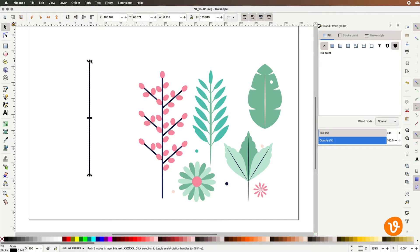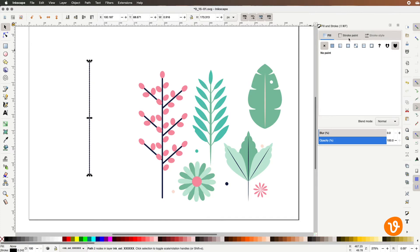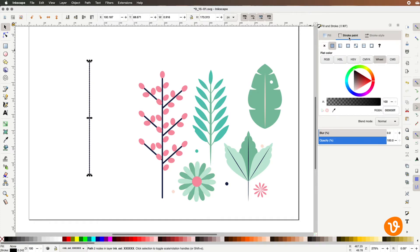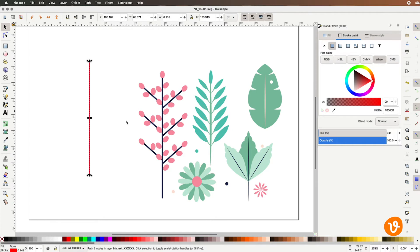Now to control our line's color and thickness we're going to use the fill and stroke panel and we're going to use the stroke paint and stroke style tabs. So let's start with stroke paint. This will allow us to change the color of our line. I'm on the color wheel option here and I can change the color of our line to red for example and you can see that changes on our document. For our example I'll put it back to black.